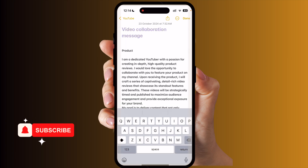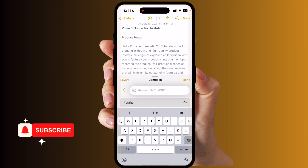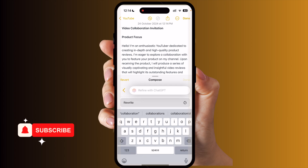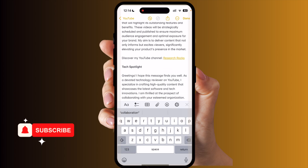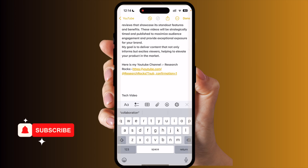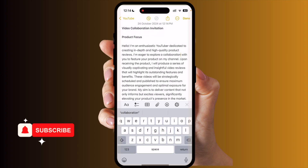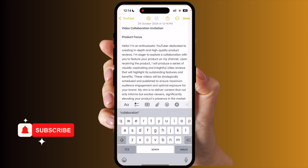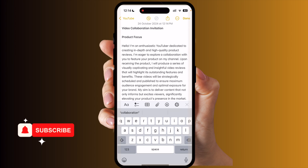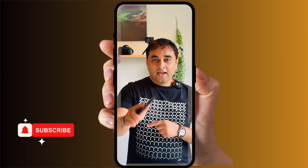Look at the types of features we are receiving — video collaboration, productivity, focus. Look at this: the entire paragraph has been changed by ChatGPT, even though I only selected the first paragraph. The entire paragraph is now changed to a video collaboration invitation — that is the beauty of ChatGPT. By default, ChatGPT is introduced inside the writing tools in Apple Intelligence. If you like this video, please hit the bell icon, share this video, and subscribe to our YouTube channel Research Rocks.